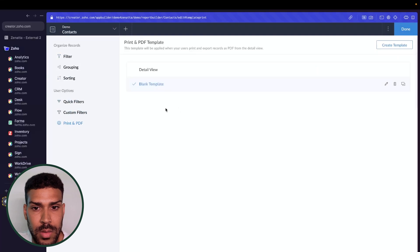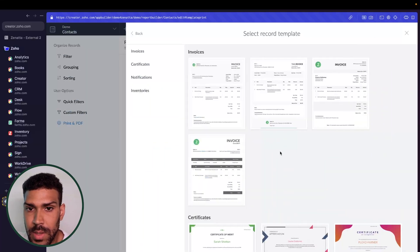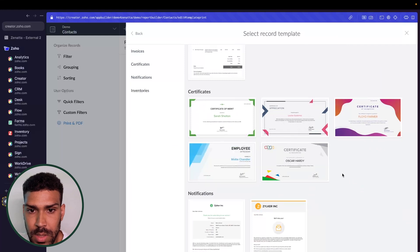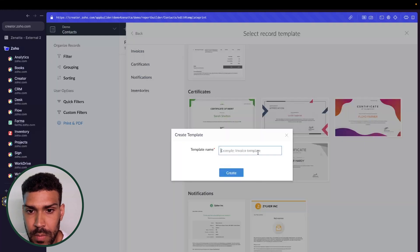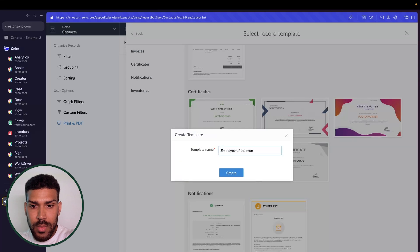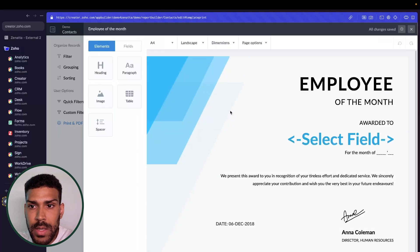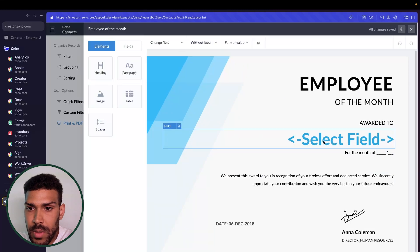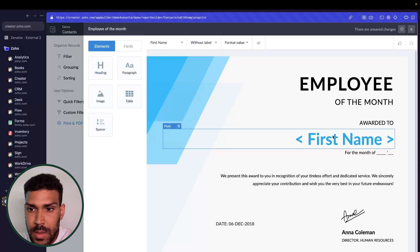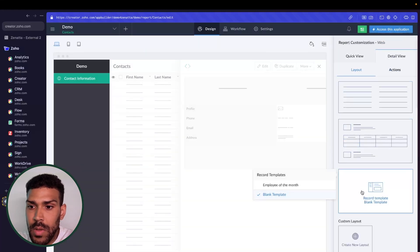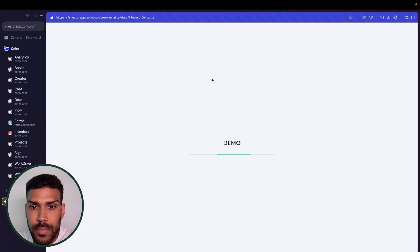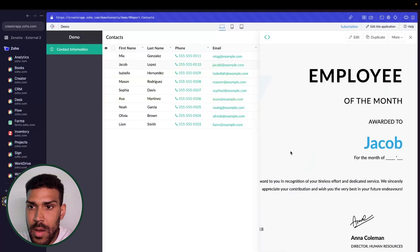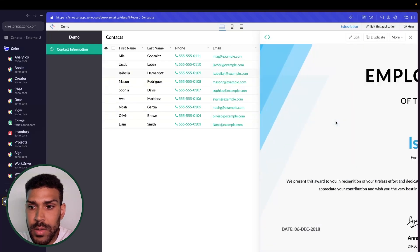let's go ahead and create one from a template that's been created by the Zoho Creator team. Let's say employee of the month. And here it gives you the template that's already selected in this field. We want to select our field here, first name. Now if we click done, go back to detail view and select employee of the month. We could now see our template here that is generated for the records.